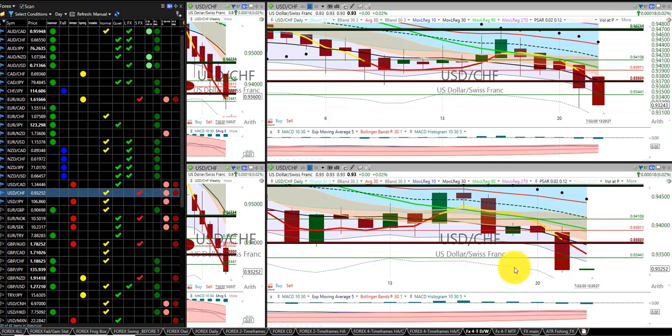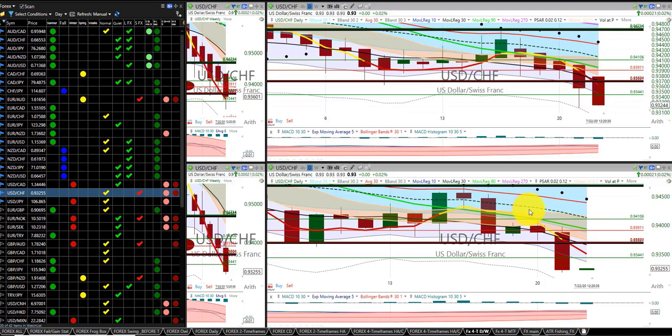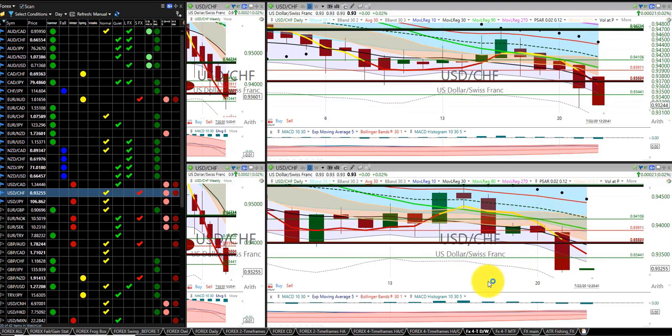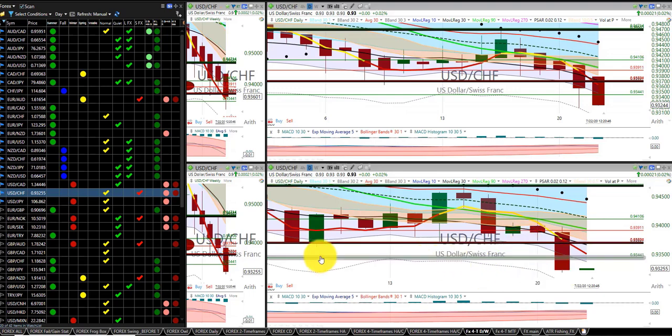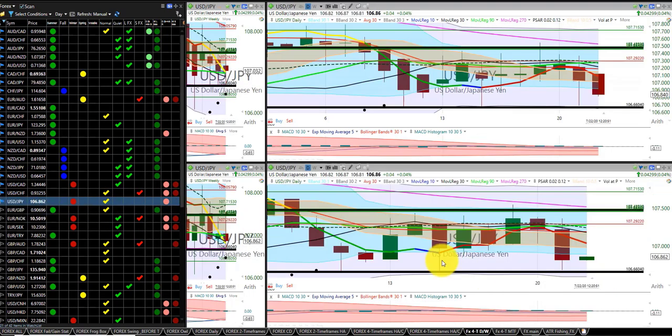US dollar Swiss franc, same thing. Went ahead and triggered this order at the spin low, the RL10. Went ahead and moved the stop down, had our target here and hit our target. We had one and two orders in, so a nice profit on that currency.